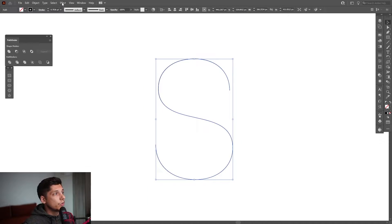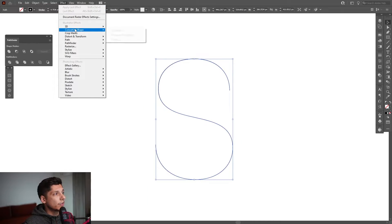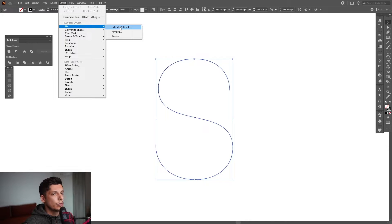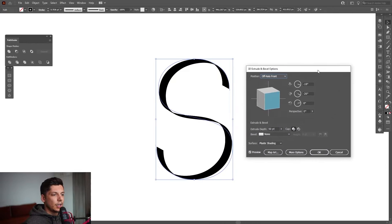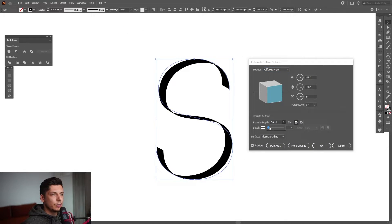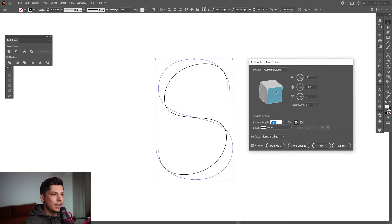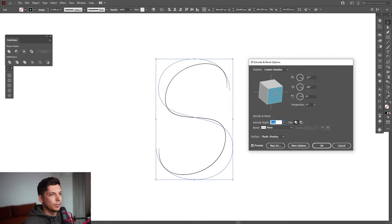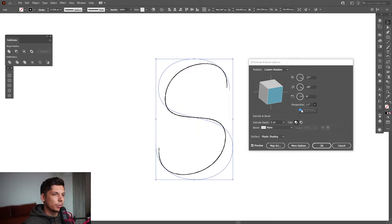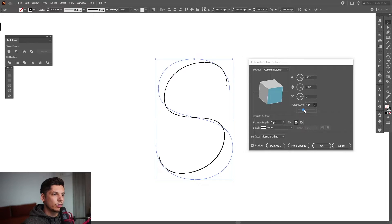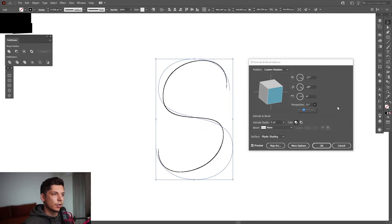From here I'm gonna go to Effect > 3D > Extrude and Bevel, and decrease the extrude depth to zero. I'm gonna make the letter S look a little more angled downward to be more dramatic, and also increase the perspective a bit — something like that.